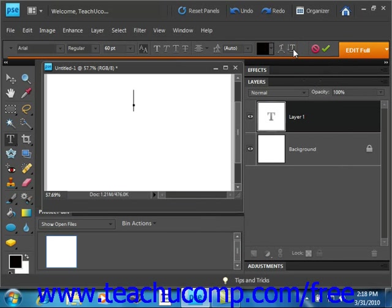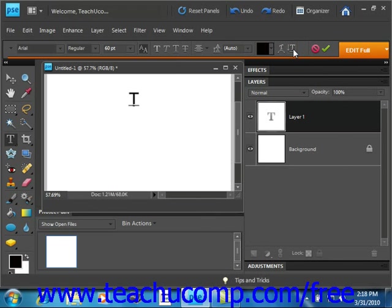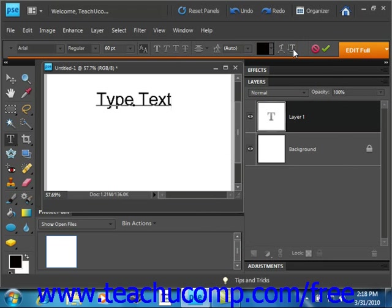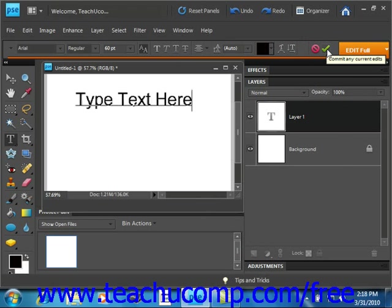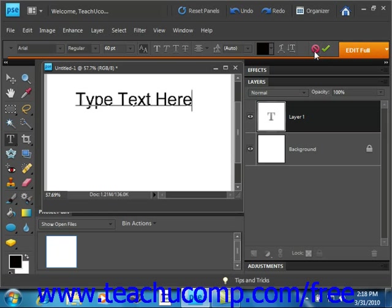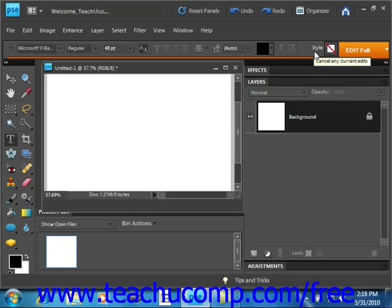Now after setting your desired options, you type the text that you want using your keyboard. Let's go ahead and do that. Just like that. When you're done, you go back up into the options bar and you click the confirm green check mark button right here to save your changes. Or to cancel your changes, you just click the cancel button right to the left of it.